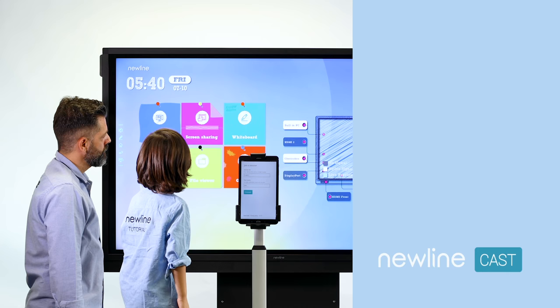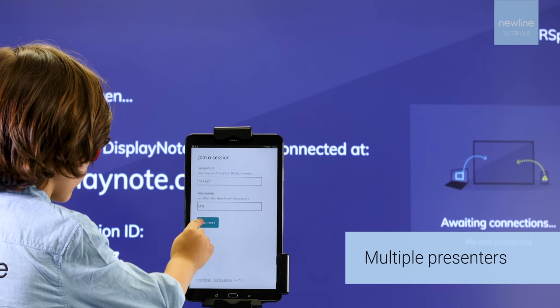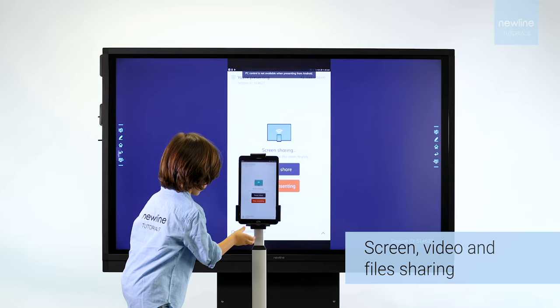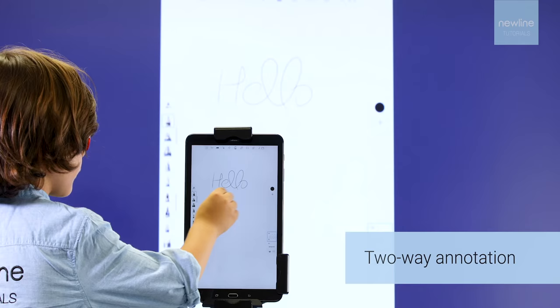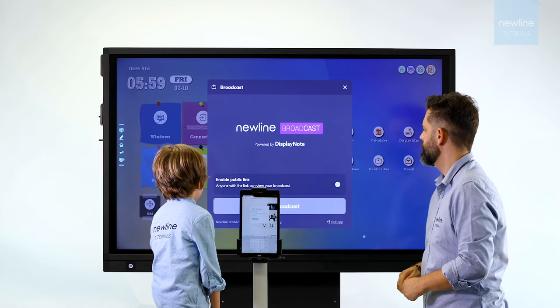With Newline's digital tools, you can share content wirelessly from other devices or to other devices.